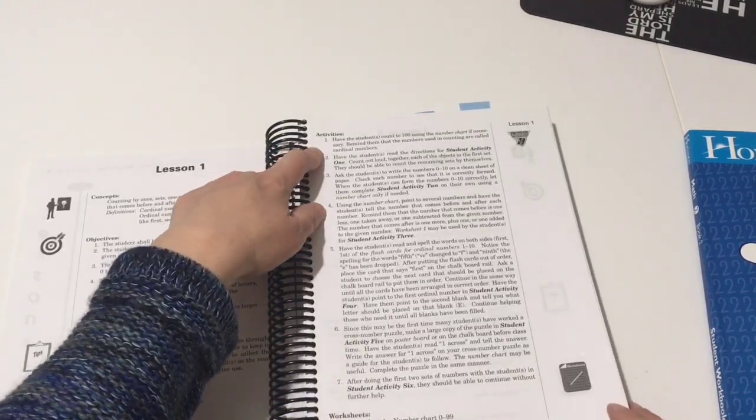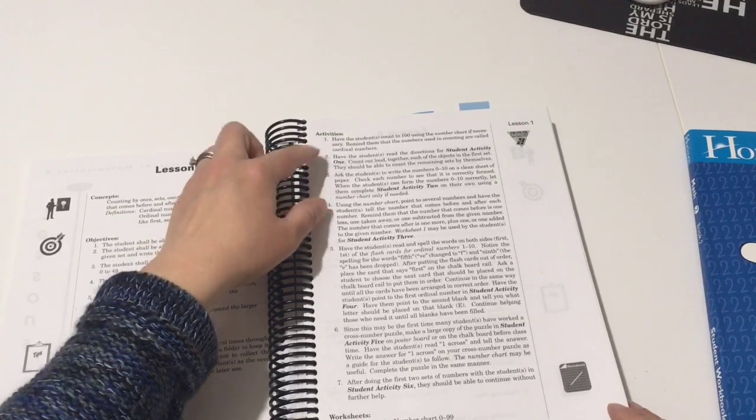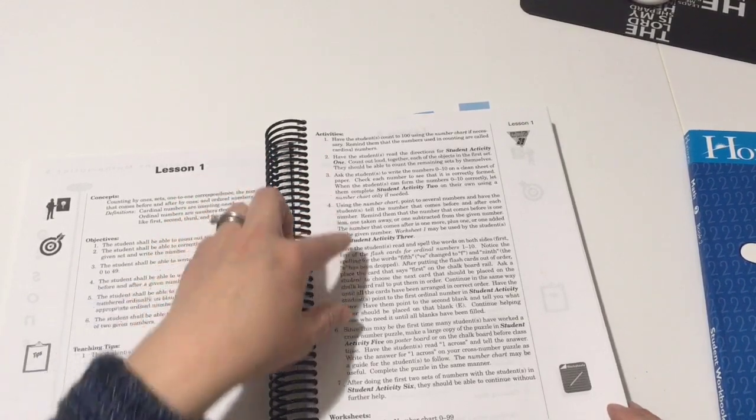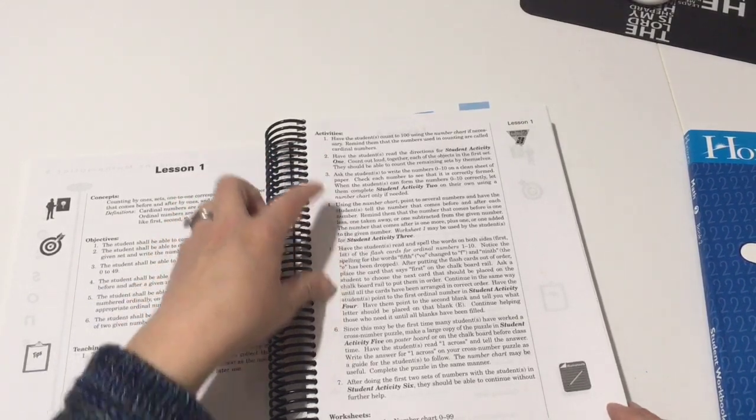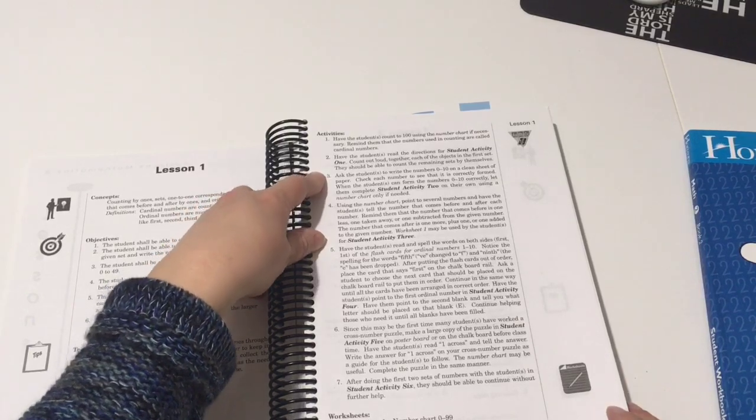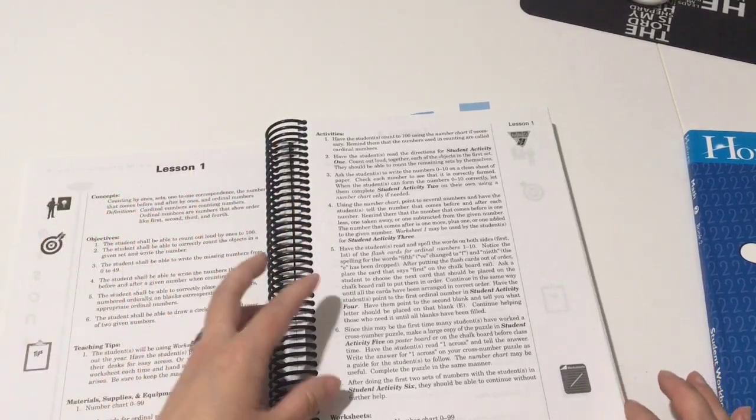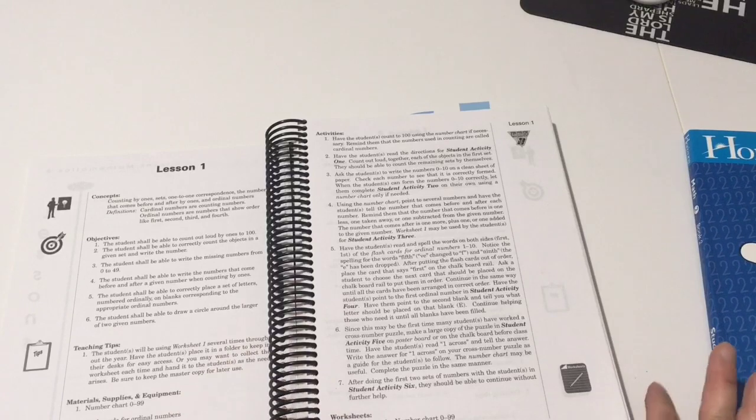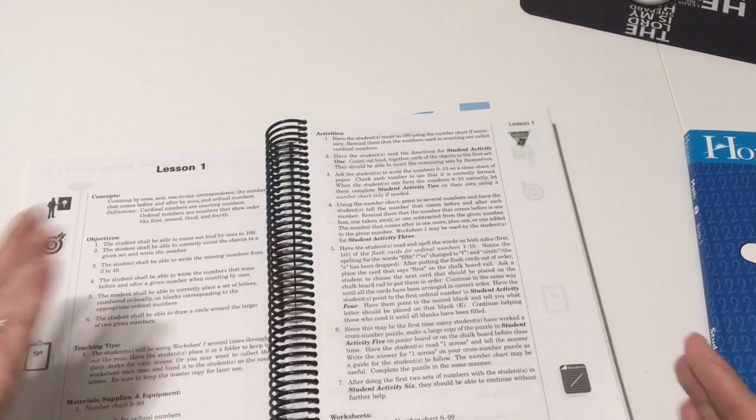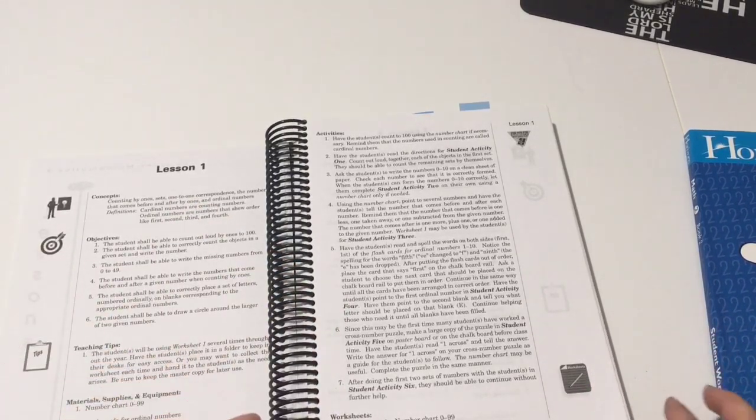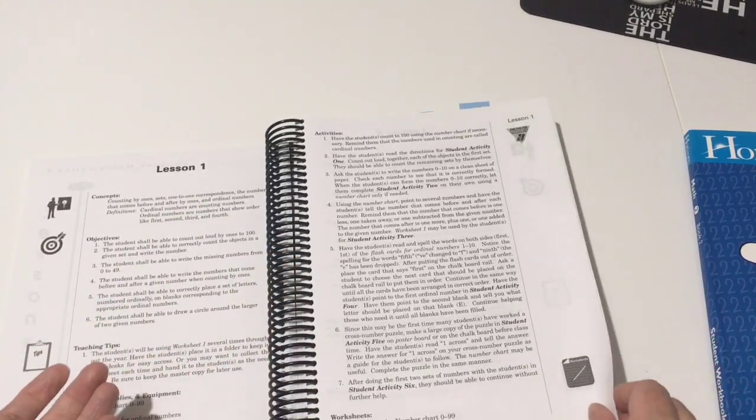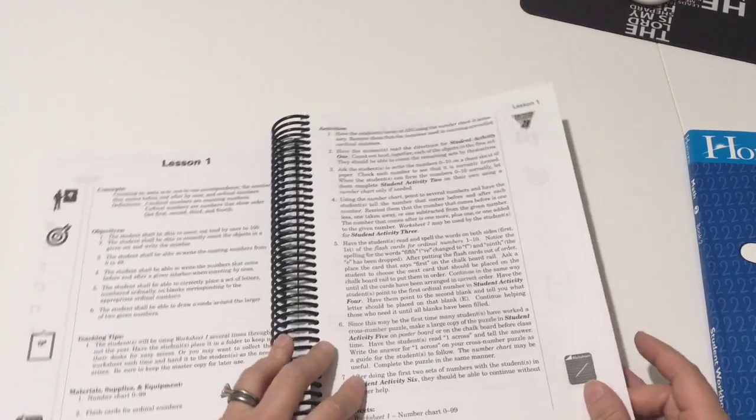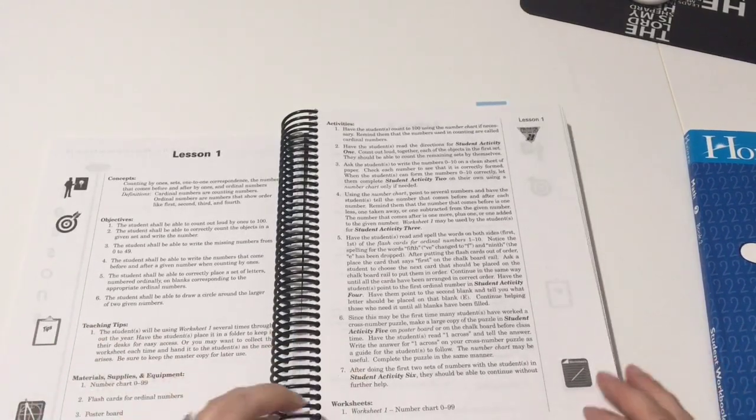And then here it breaks down the activities and then it gives you a little bit of teaching within this. So generally activity one you do with the child, like some examples on the board with the child, and then you do the worksheet with them in the front, and then they would just do the second activity or the remainder of the activities depending on how it's broken down.